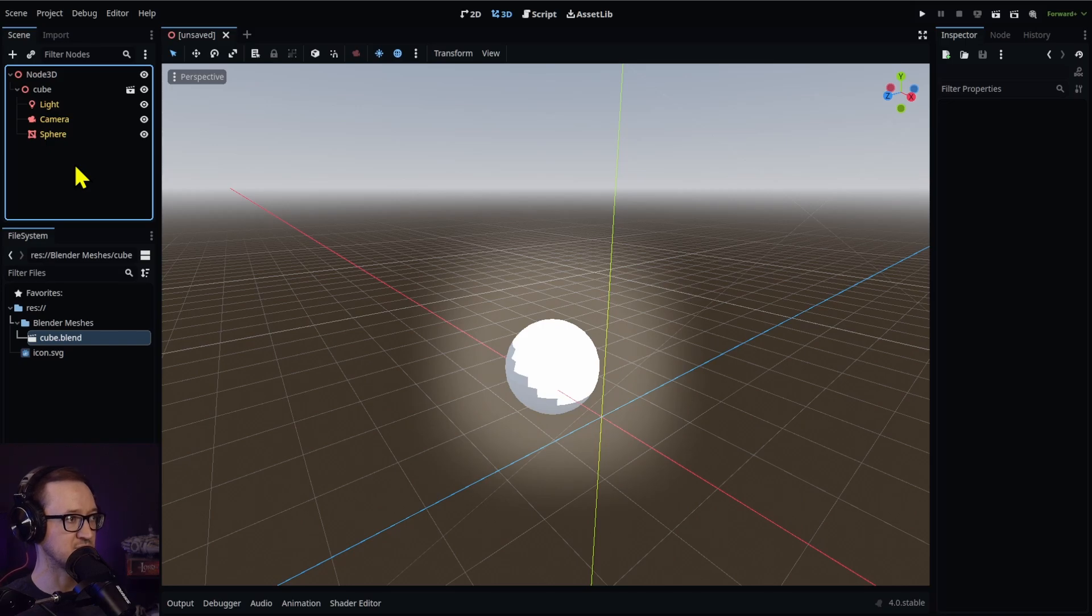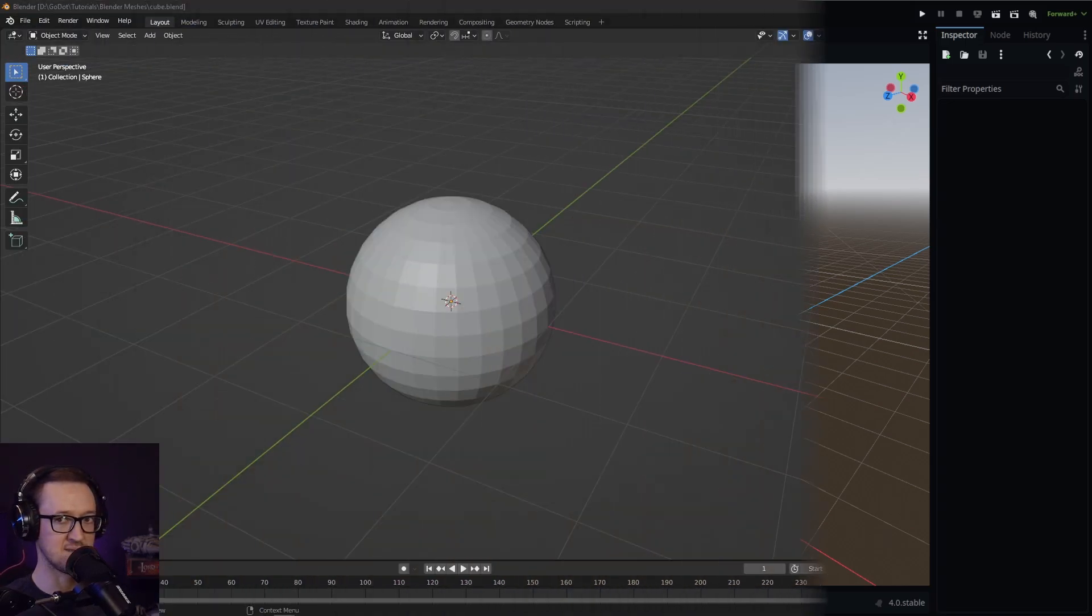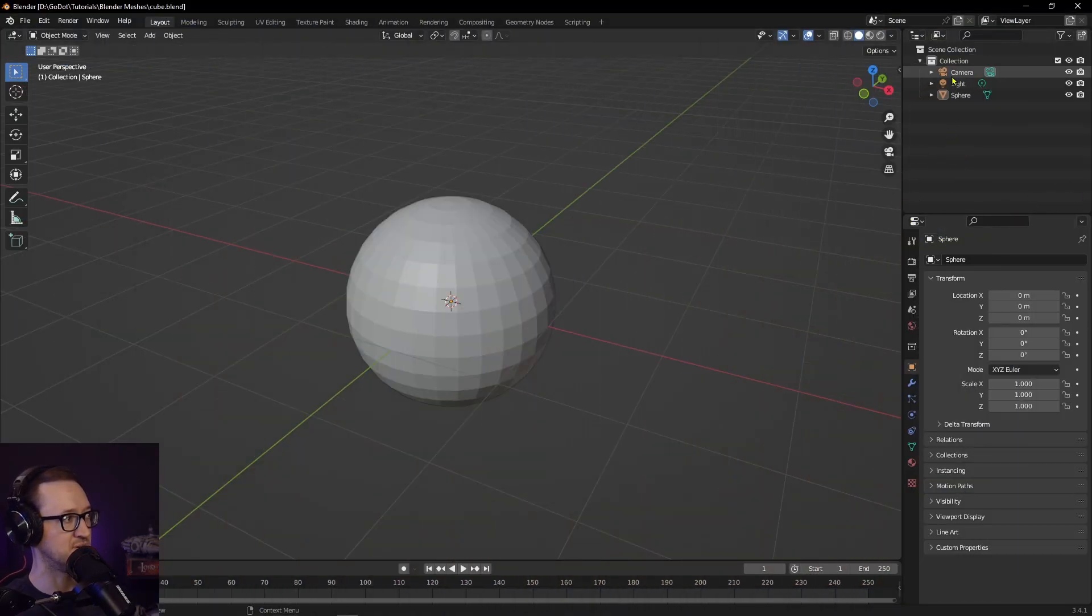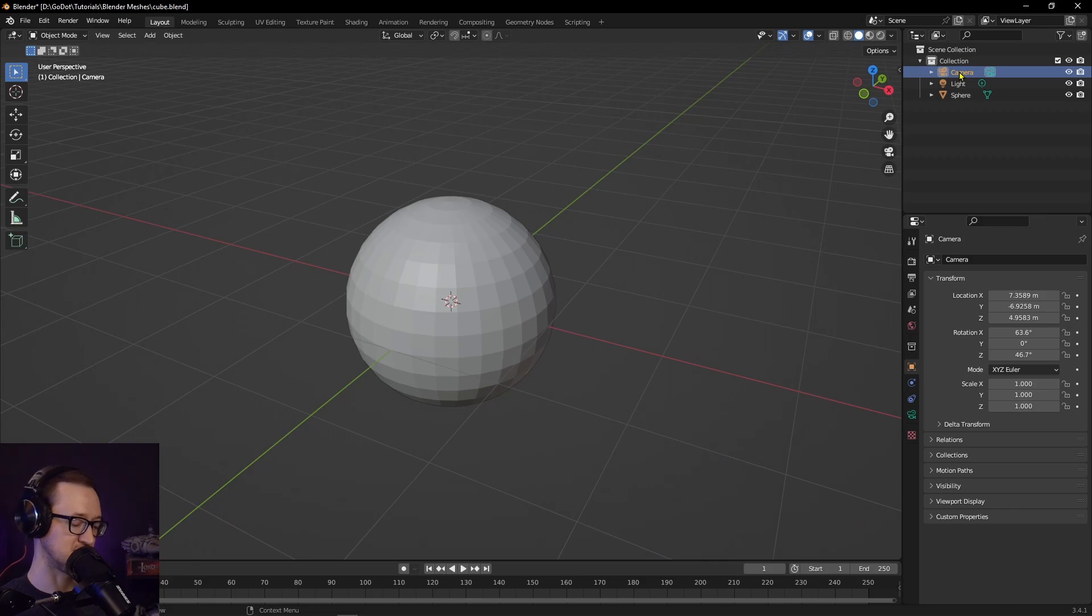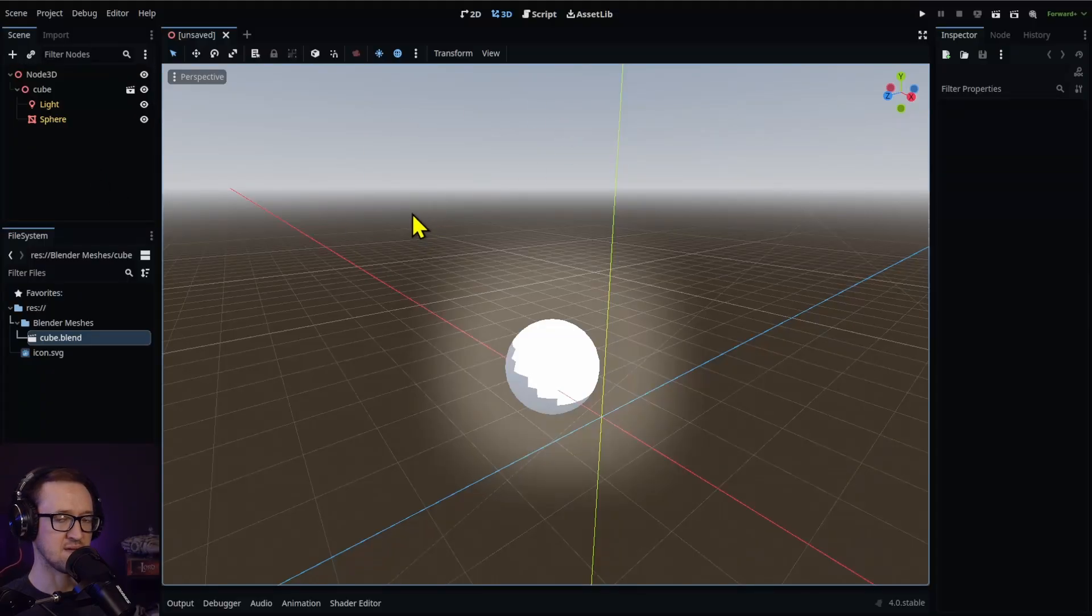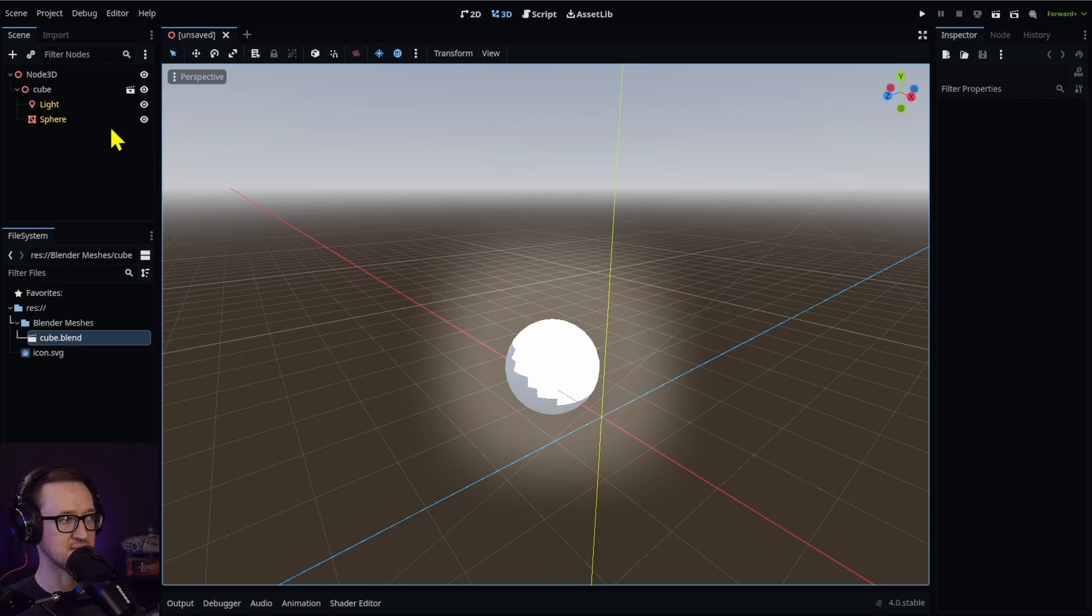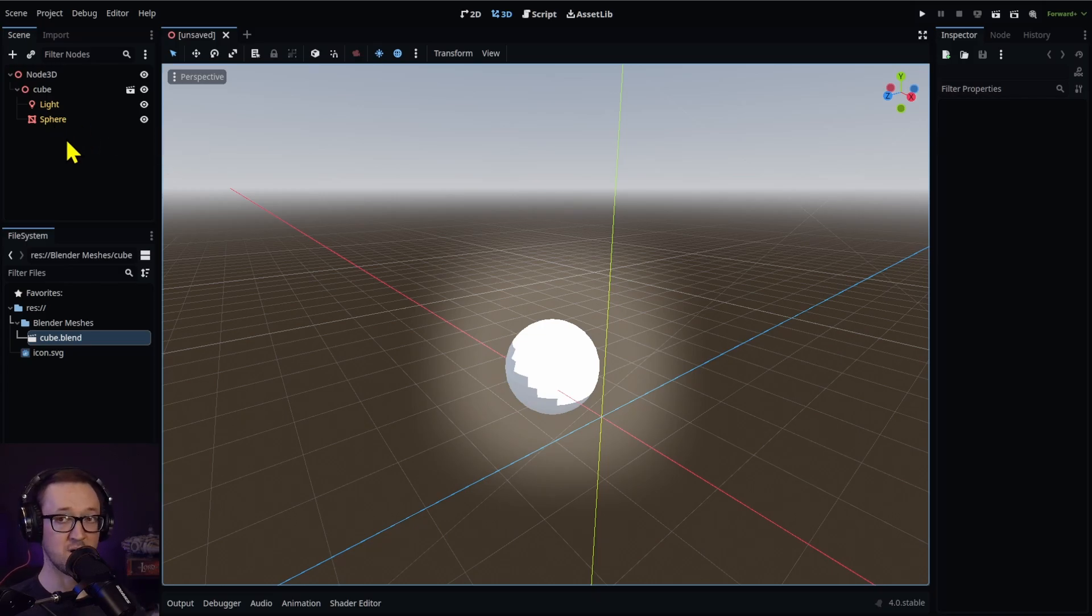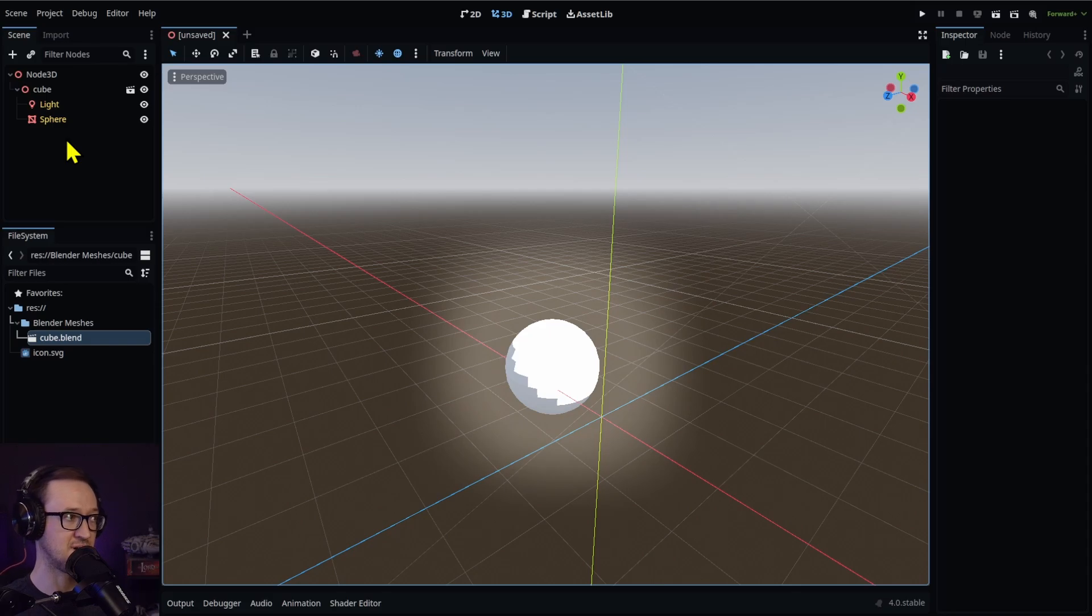There's a couple of things that we can do. We can just delete that within our Blender file. Let's go ahead and just delete our camera and then we'll resave it. Back in Godot, you see that that camera node is now gone. It's missing because we've deleted it in our Blender file. It's been reimported and it's done.